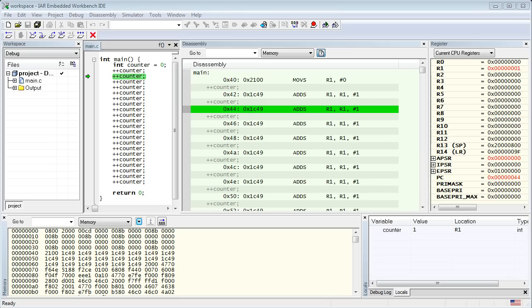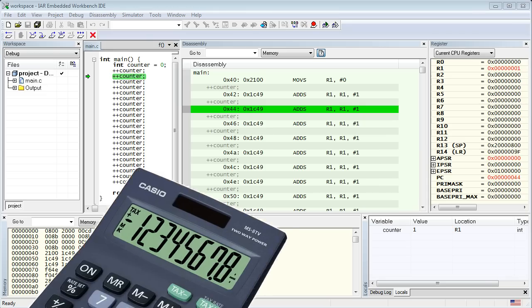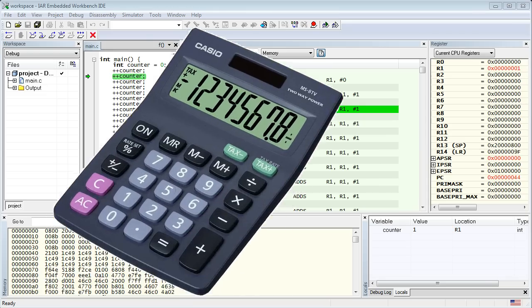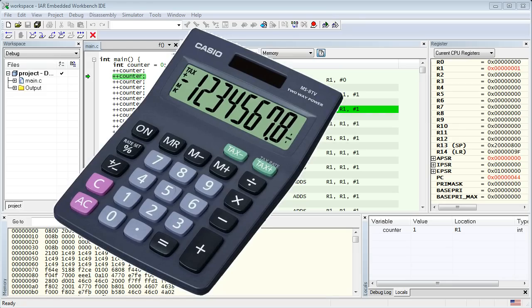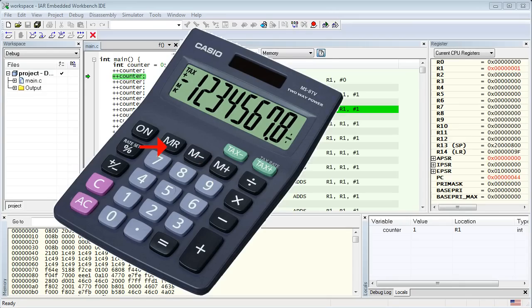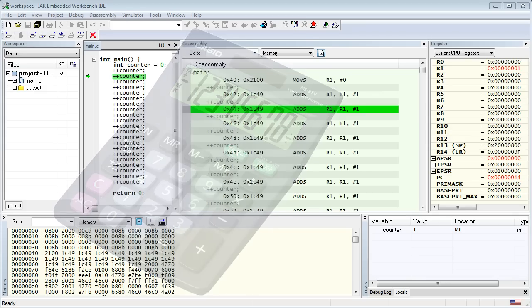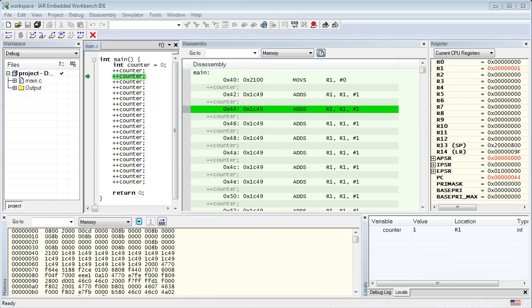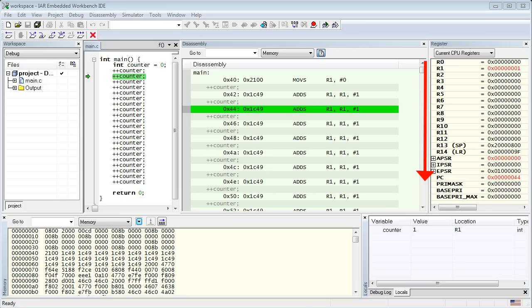But what are these registers anyway? Well, if you ever used a simple calculator, you already should have a good idea, because registers, in a microprocessor, are very similar to the calculator's memory register. Typically, you can add, recall and clear the memory register of a calculator. The ARM Cortex-M processor has 16 such registers, which are named R0 through R15, whereas R15 is the other name of the PC.